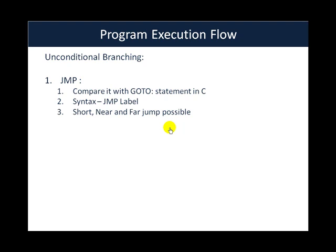Short jump is basically plus minus 128 bytes from the current location in the instruction region. Far is basically when you want to jump to a different segment whenever you are in a segmented memory model and near is actually between both of them.